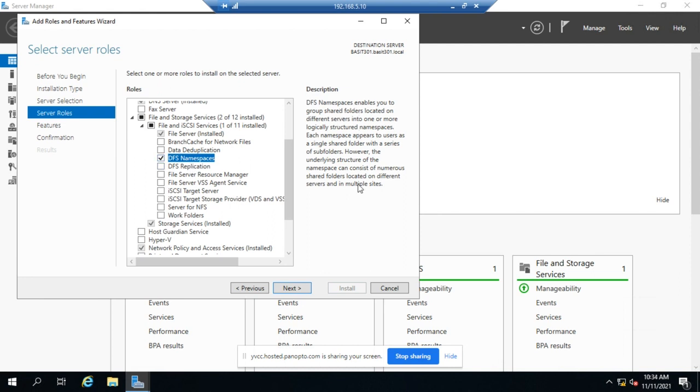DFS namespaces enables you to group shared folders together. Basically what it does is it simplifies file sharing. So you may be in a situation where you have files stored on multiple servers and across multiple sites. And that's great, but the challenge that creates is trying to remember where files are located or jumping from one server to another server to get the files you need when you're a client working in that network.